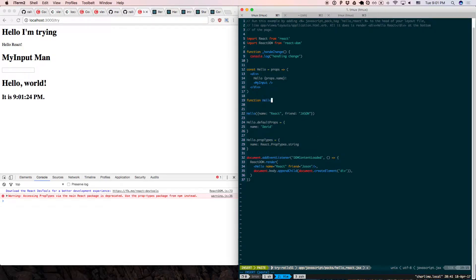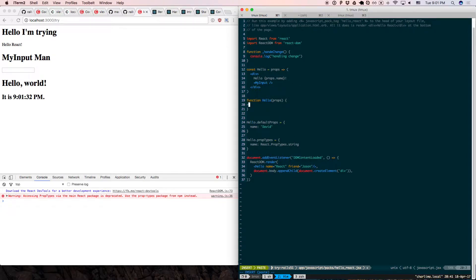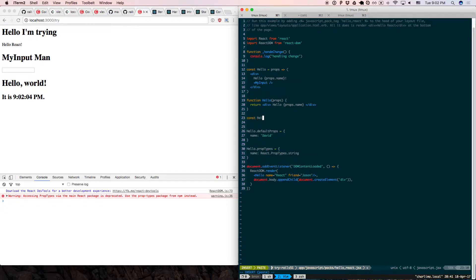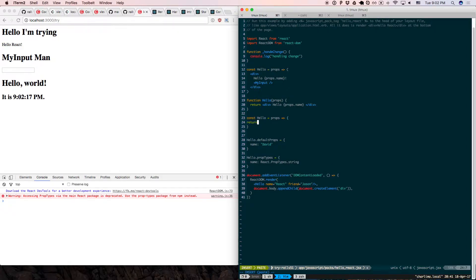Another way to write it is just function Hello(props) and it works the same. Down here you return the element — return hello world with props.name. The difference is the curly brace syntax in JavaScript. If you write const Hello equals a function taking props with curly braces, you need a return statement. If you only have one thing to return, you don't need the return keyword.